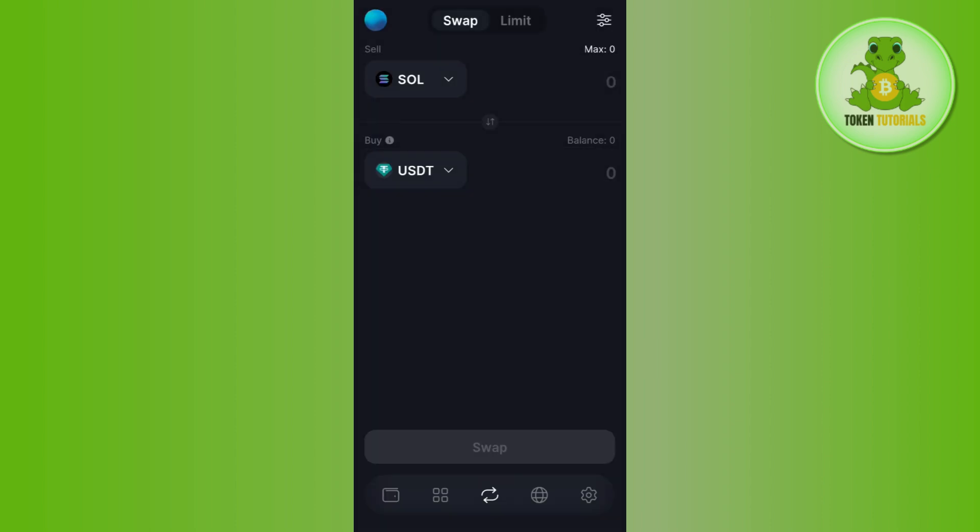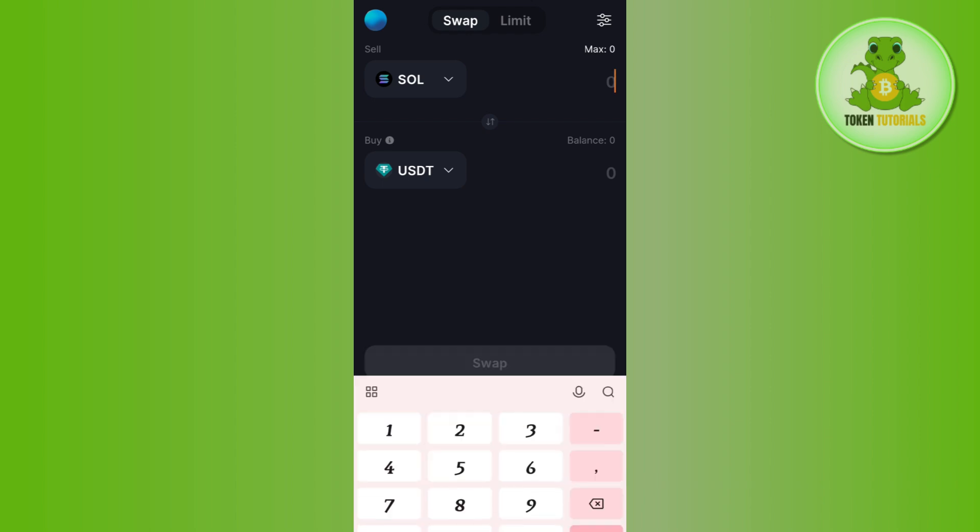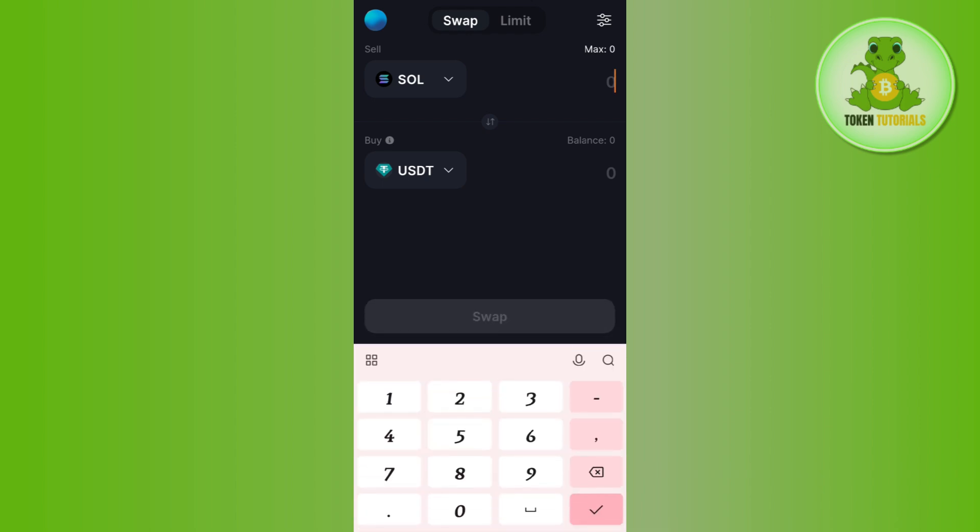search for USDT and select it, or any other cryptocurrency you want to swap your Solana for. After that, enter the amount of Solana that you want to swap.